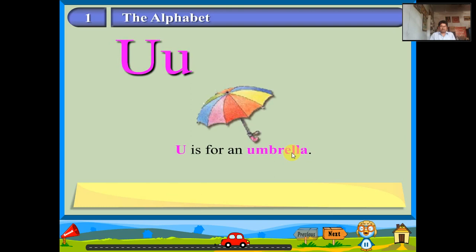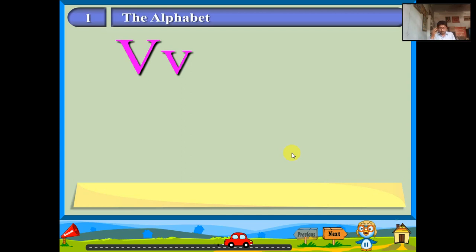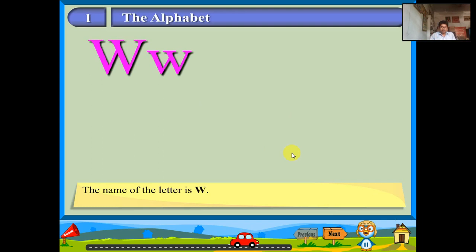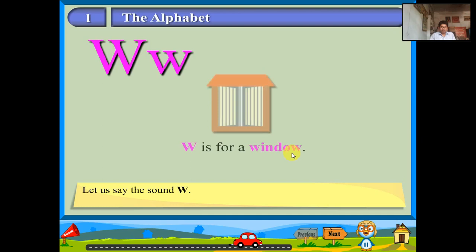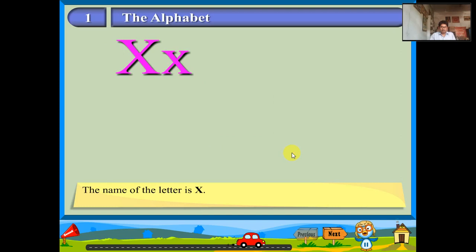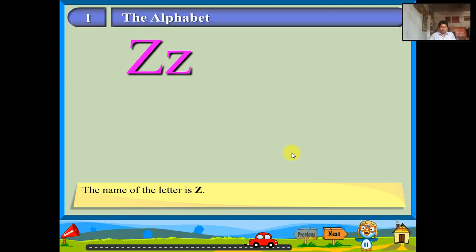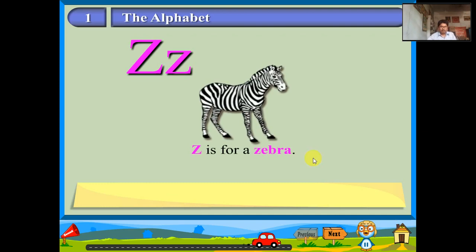The name of the letter is V. Let us say the sound: V. V is for a van. The name of the letter is W. Let us say the sound: W. W is for a window. The name of the letter is X. The sound of the letter is X. X is for an X-ray. The name of the letter is Y. Let us say the sound: Y. Y is for a yak. The name of the letter is Z. The sound is Z. Z is for a zebra.